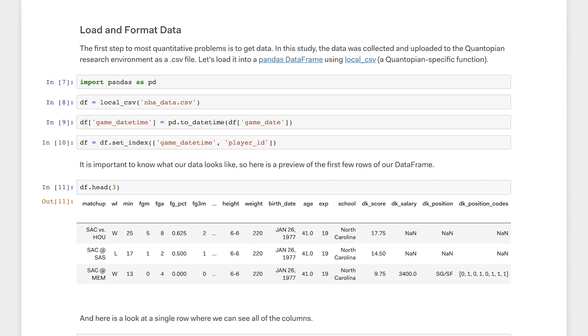The first step to almost any quantitative problem is getting data. In this case I've already collected NBA statistics and game results, as well as fictional player salaries from DraftKings, a popular DFS company. To load this data into my notebook, I use the Quantopian built-in function localcsv to load my data, as well as the open source Python library pandas to format it.